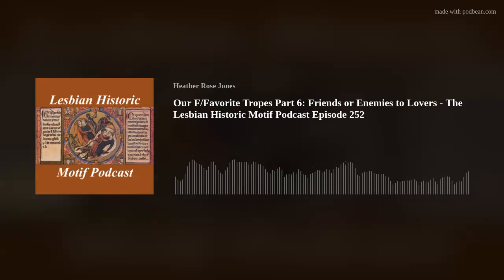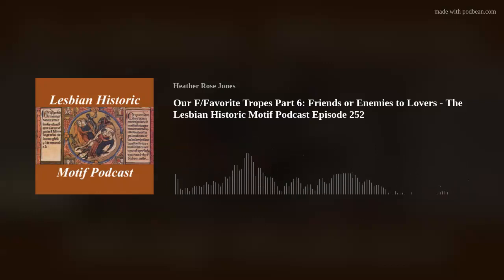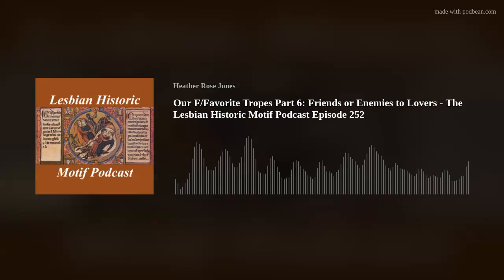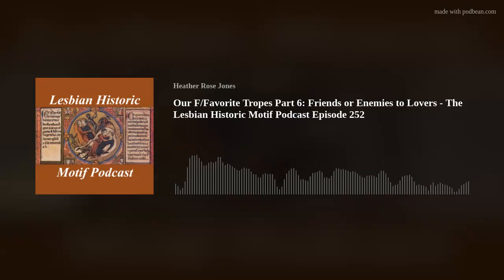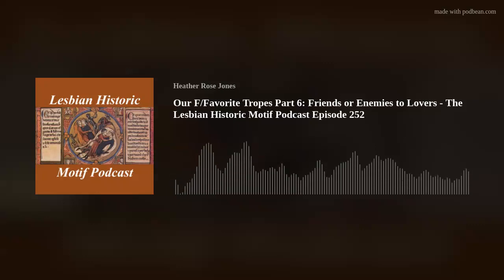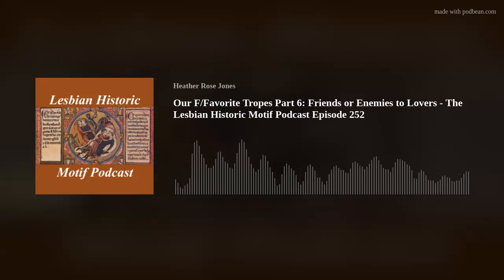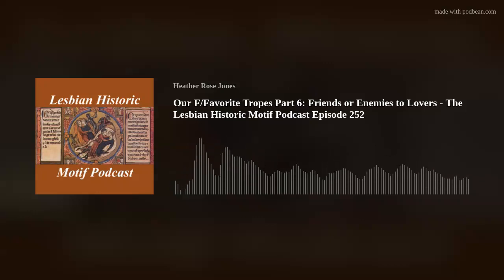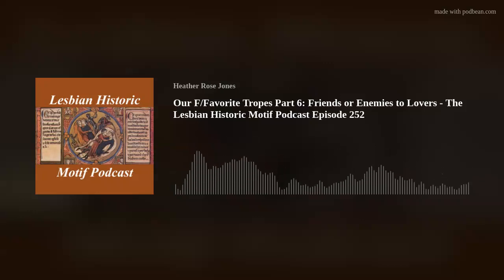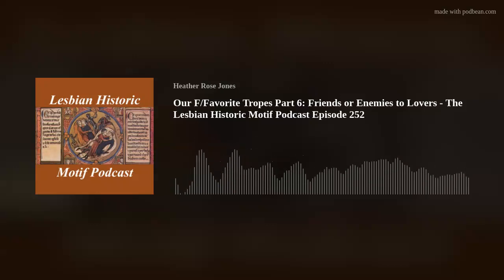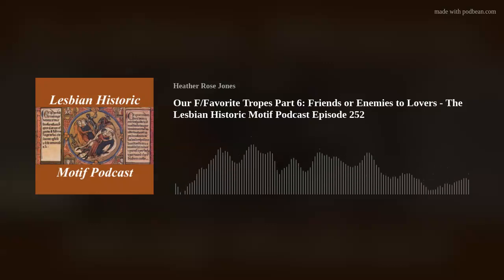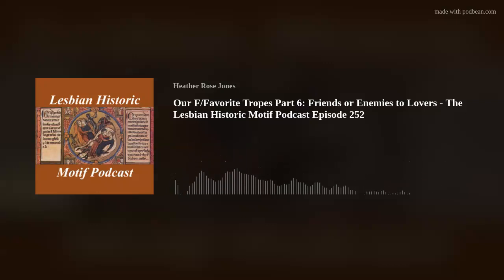To review briefly — because you never know who might have just stumbled on this concept for the first time — a trope is simply a recurring conventional literary device or motif. In the context of romance fiction, it has come to mean any of a variety of fixed structures or scenarios involving the romantic couple, used regularly enough that it carries a weight of expectation and meaning, connecting the story in the reader's mind to other stories that have used the same trope.